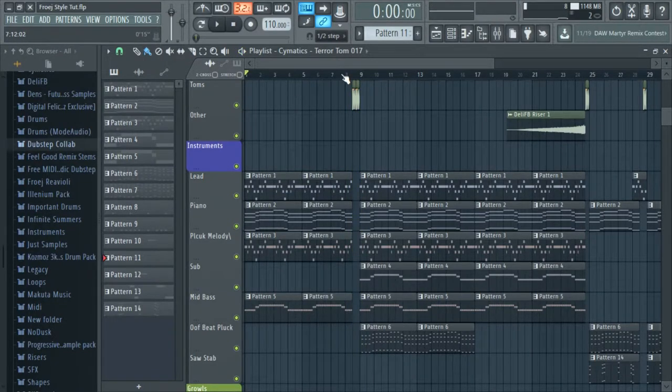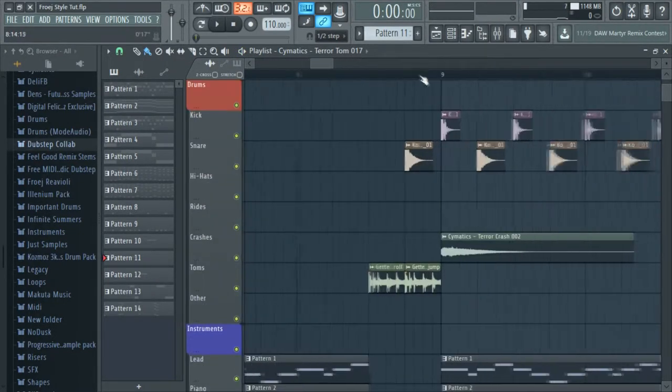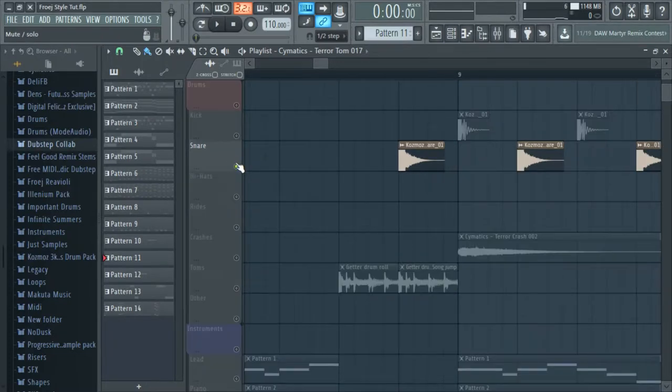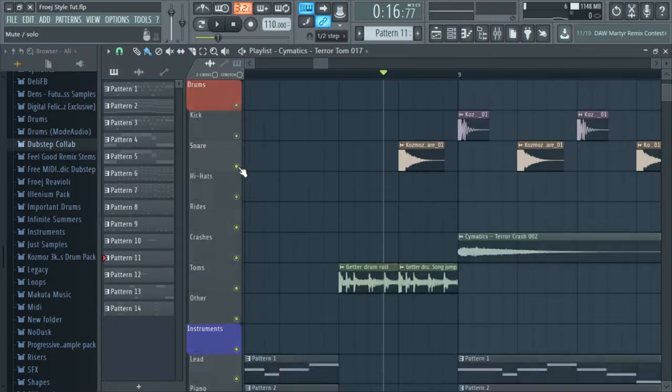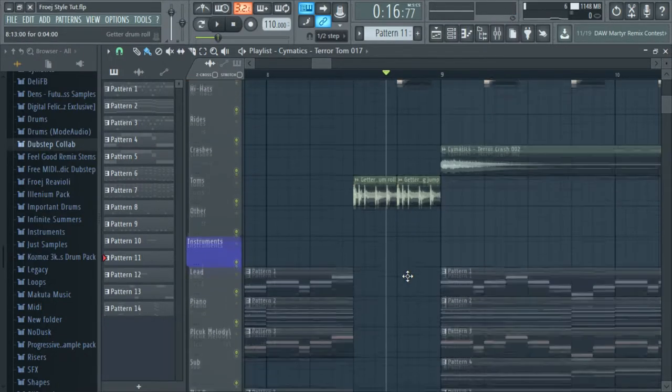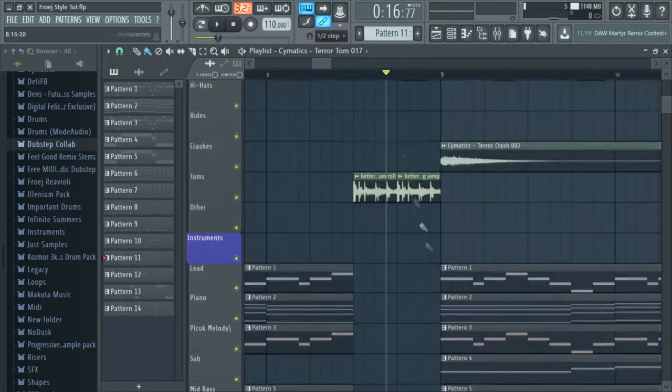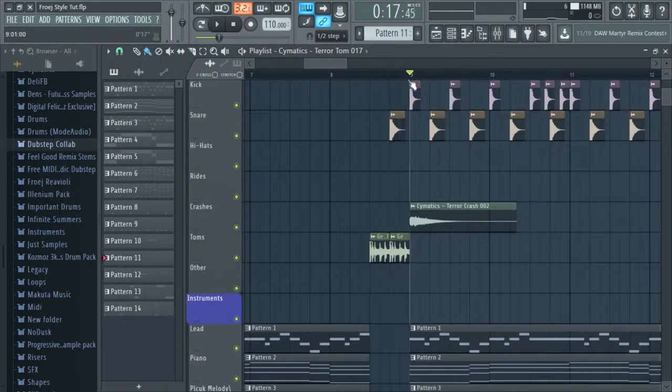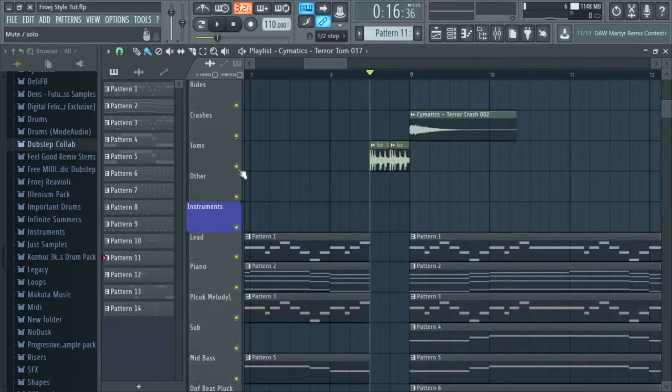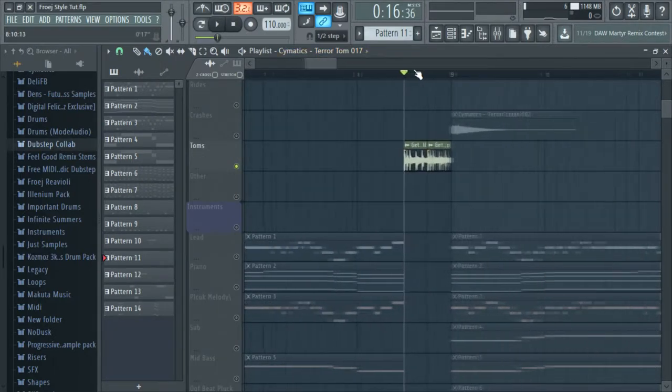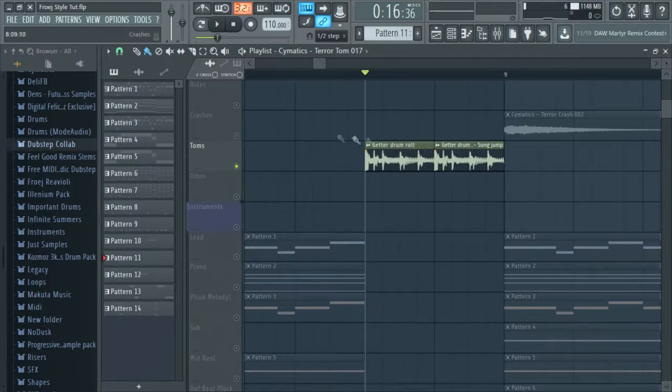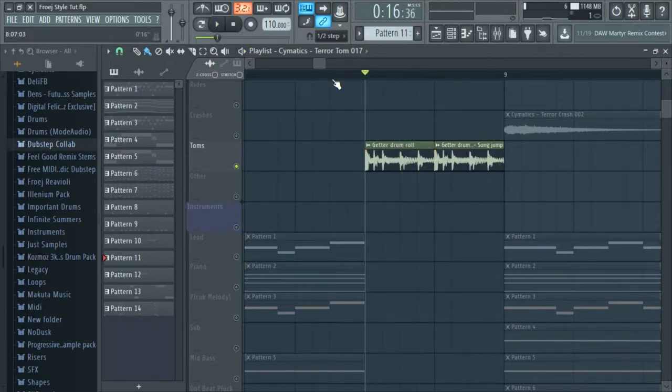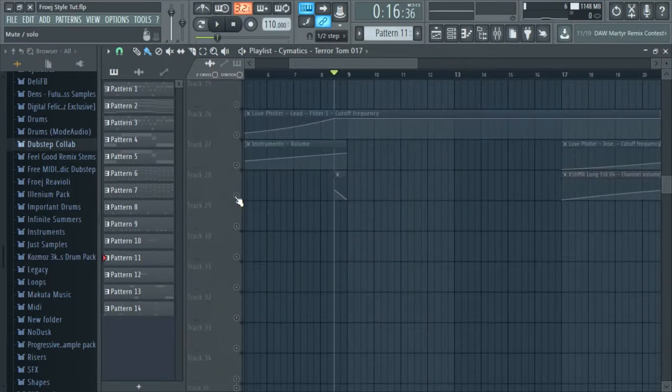One thing I did do was add a snare right before it. He normally does that. I decided to add a drum roll and a snare because he does one of the two and I don't think I've ever seen him do both. Instead of just having this drum roll, it sounded a bit bland so I added a pitch down volume automation.